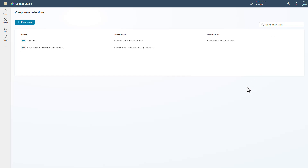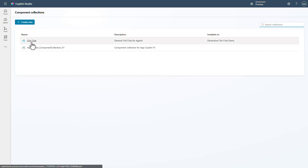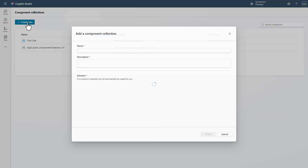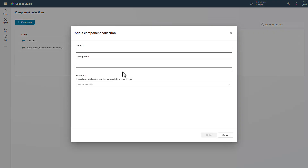Not only that, you can search for them, you can explore them, you can do all of this. You can even create a new one so that I don't have to go into an agent to actually manage or create my component collections.